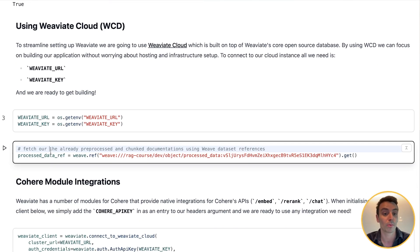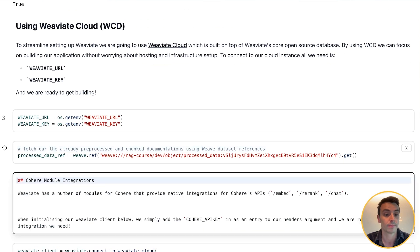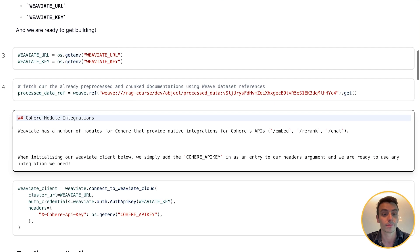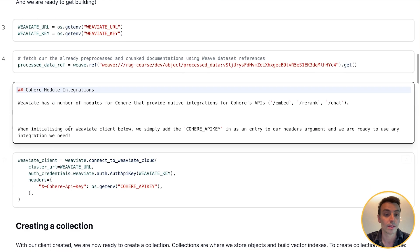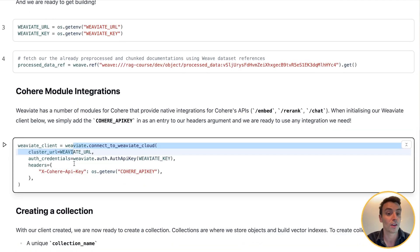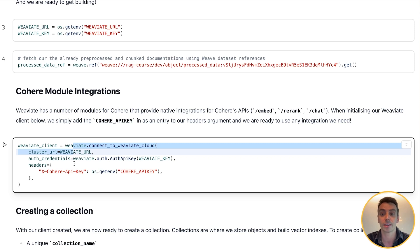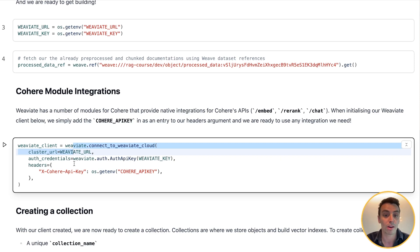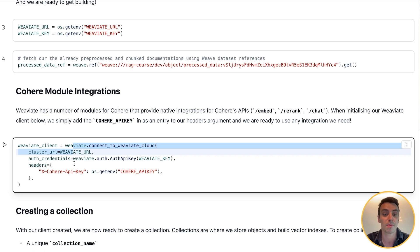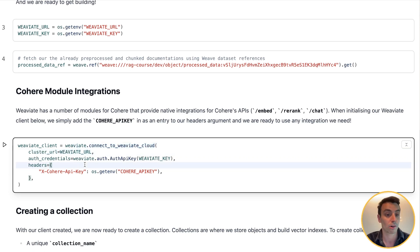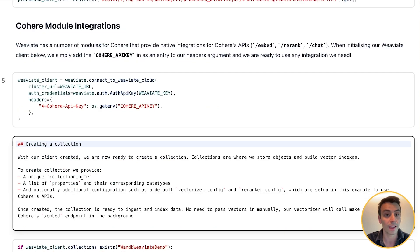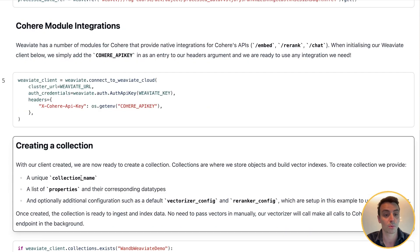Weaviate also has a number of modules and integrations. One of them is Cohere, and we provide integrations for Cohere's embed, rerank, and chat APIs. When initializing our Weaviate client below, we simply add the Cohere API key in as an entry to our headers argument and we're ready to start using any of the API integrations that we need. So I'll create our client here, and that's it—that's our Weaviate client created.